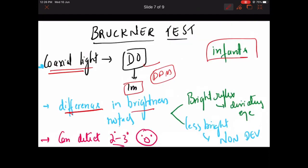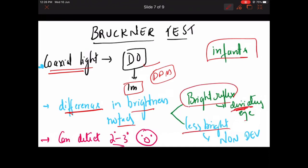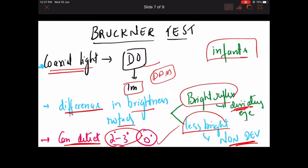So if a difference in brightness is noted, the brighter reflex corresponds to the deviating eye; the less bright reflex is the non-deviating eye. The best part of Bruckner test is it can detect a deviation of 2 to 3 degrees — even very slight deviations. But in Hirschberg test, a minimum of 1 millimetre — 7 degrees — deviation is needed to detect. Bruckner test can detect 2 to 3 degrees, but it is qualitative and will not quantify how much deviation is present.